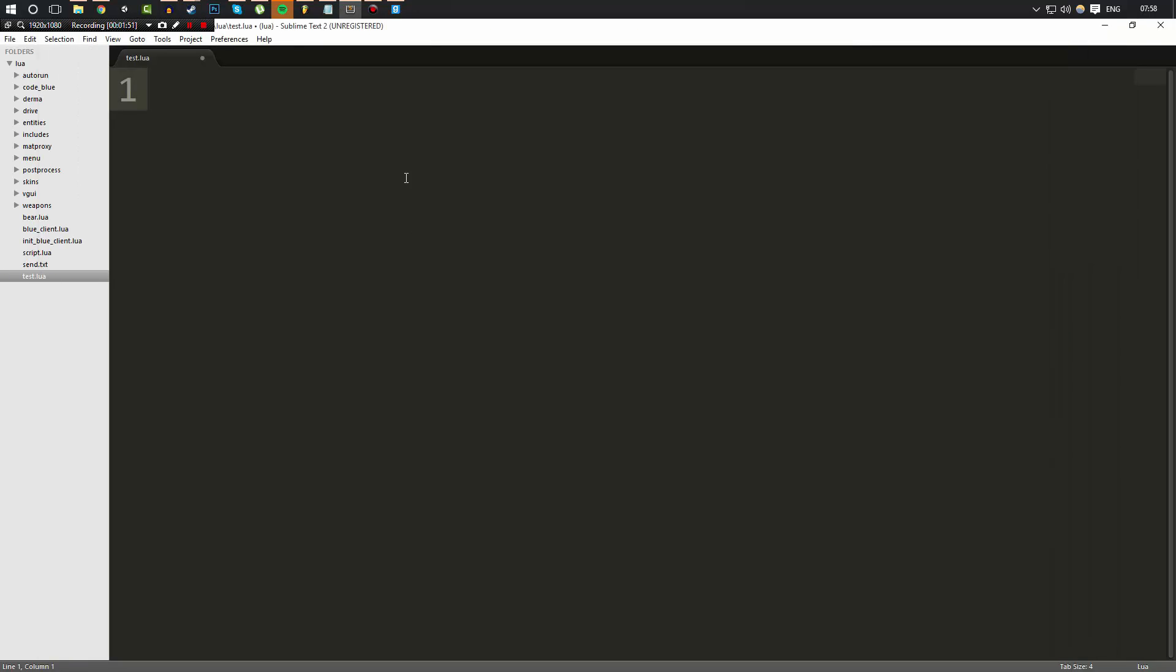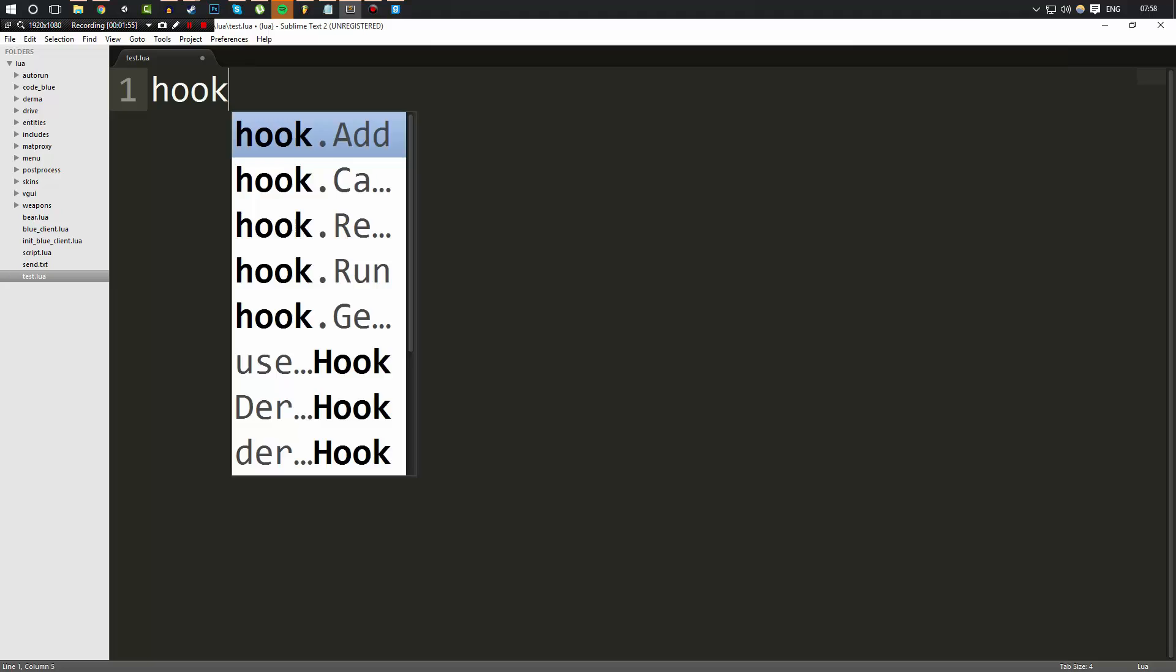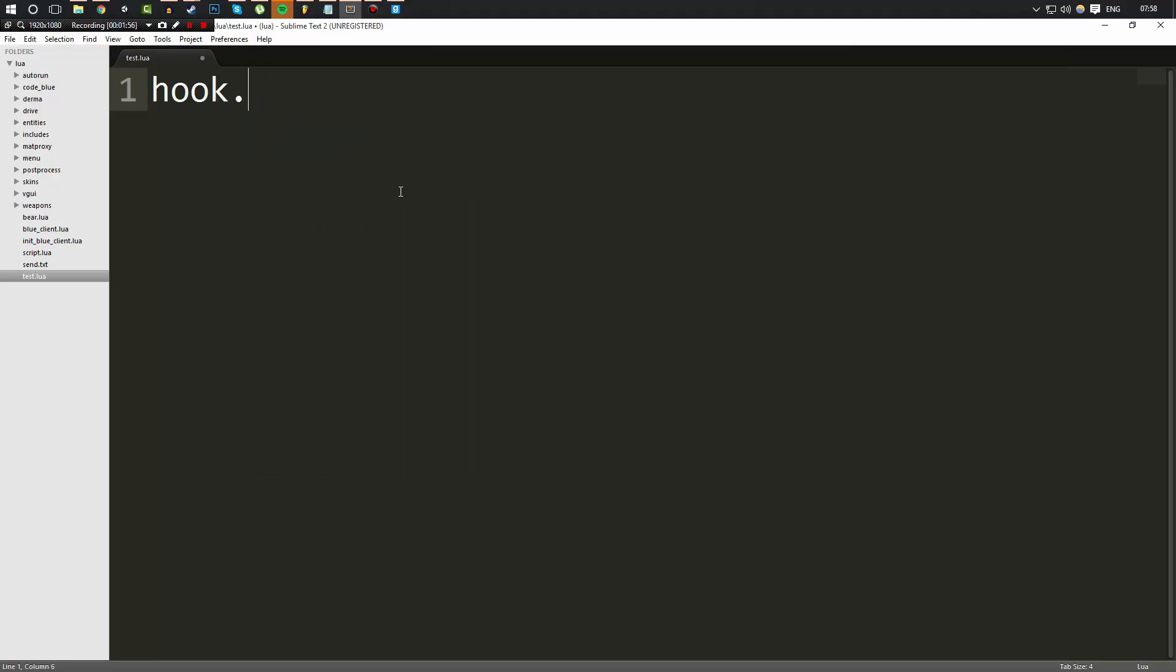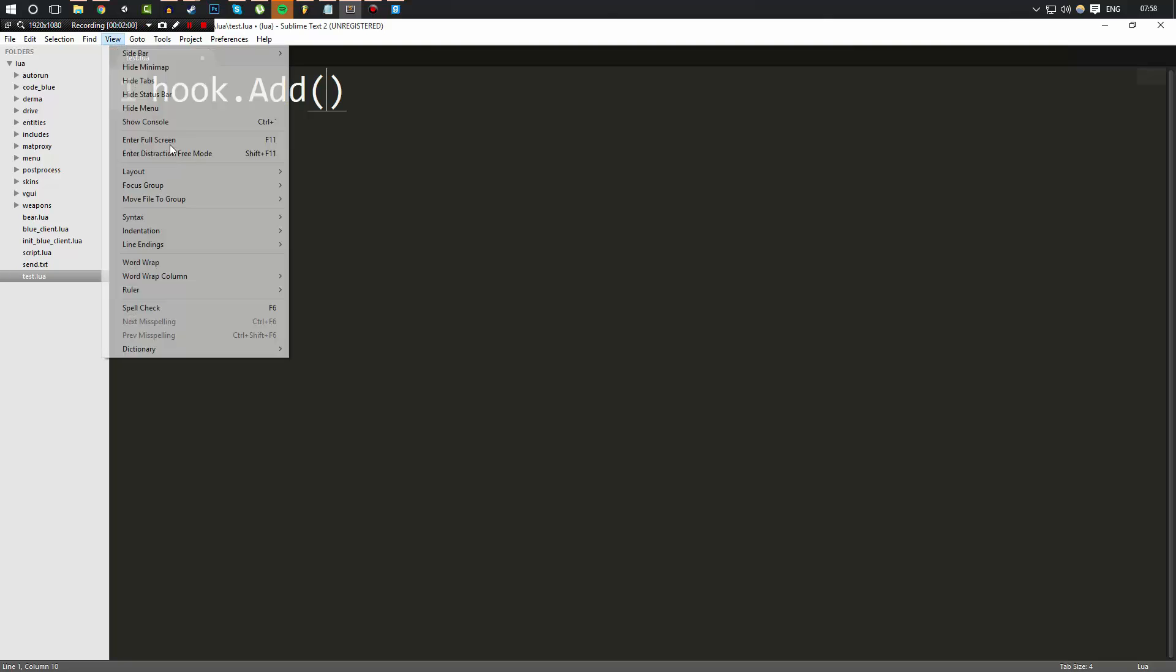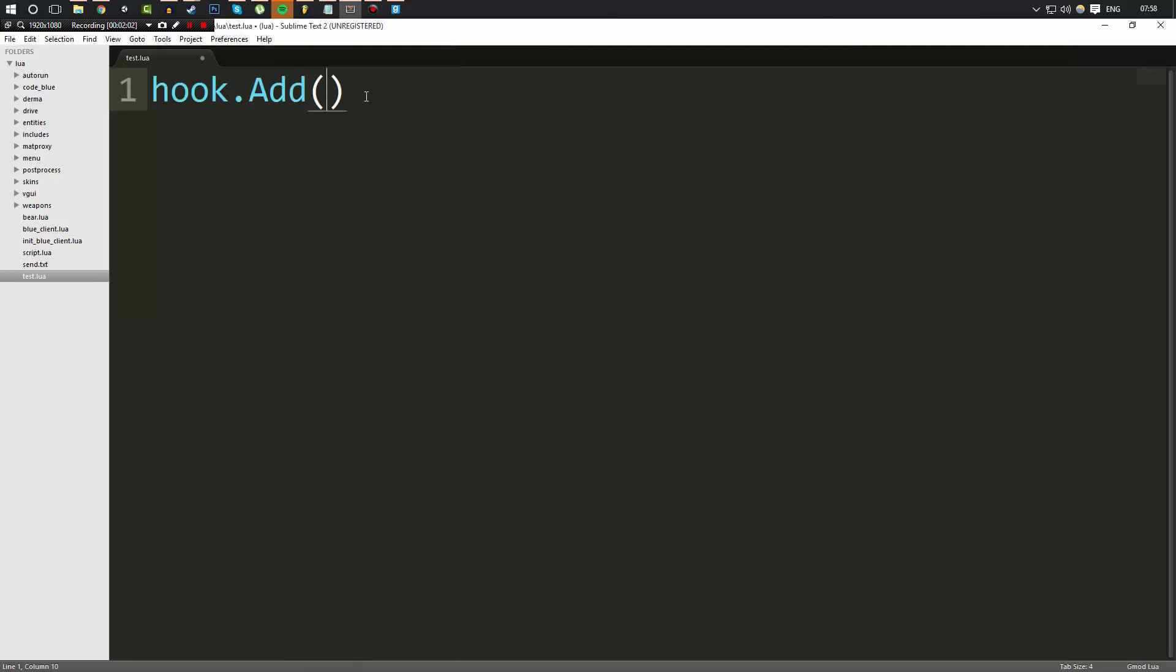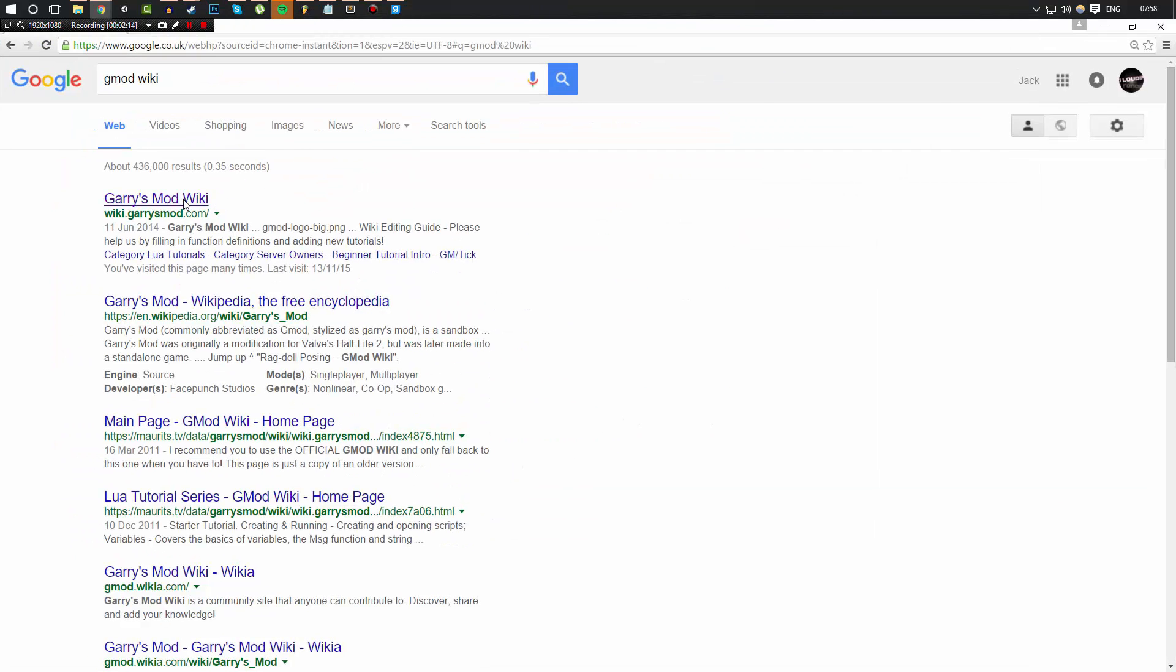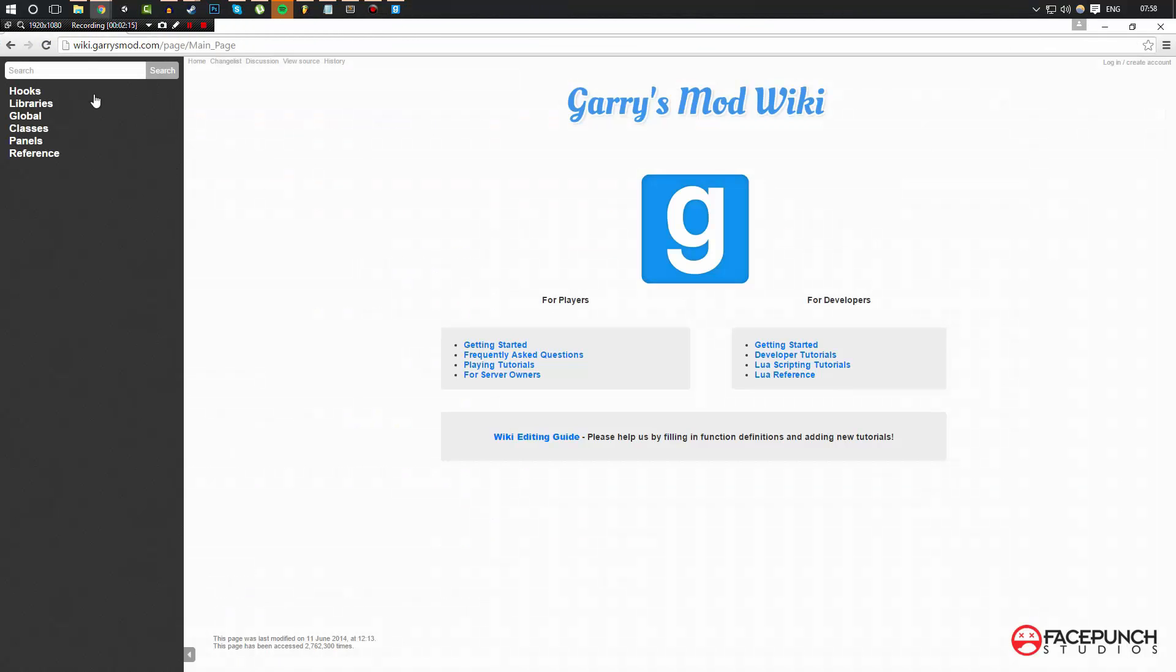Now let's go ahead and go into our file. So what we're going to do is we're going to go ahead and simply go hook.add. And we're going to go ahead and change this to gmod lua. It's going to be hook.add and then here is the name of the hook. Now I'm going to go ahead and open up the gmod wiki and show you the hook that we're using and why we're using it.